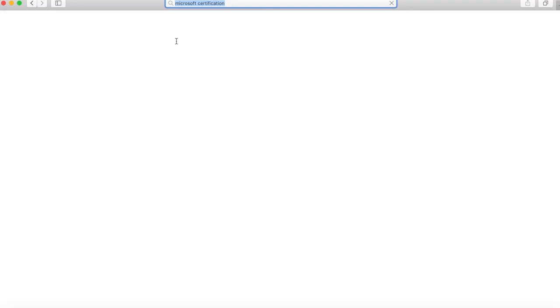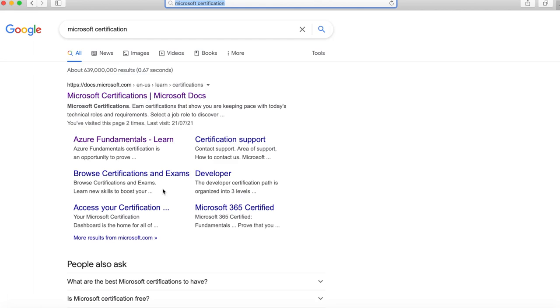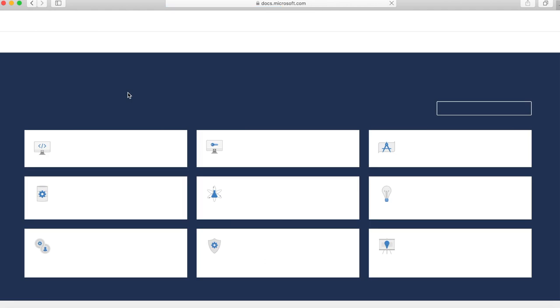The first thing I did was go through Microsoft's Learn website — it should be the first link on Google. If I click into it, you will see the certifications page and the various certification types they provide.